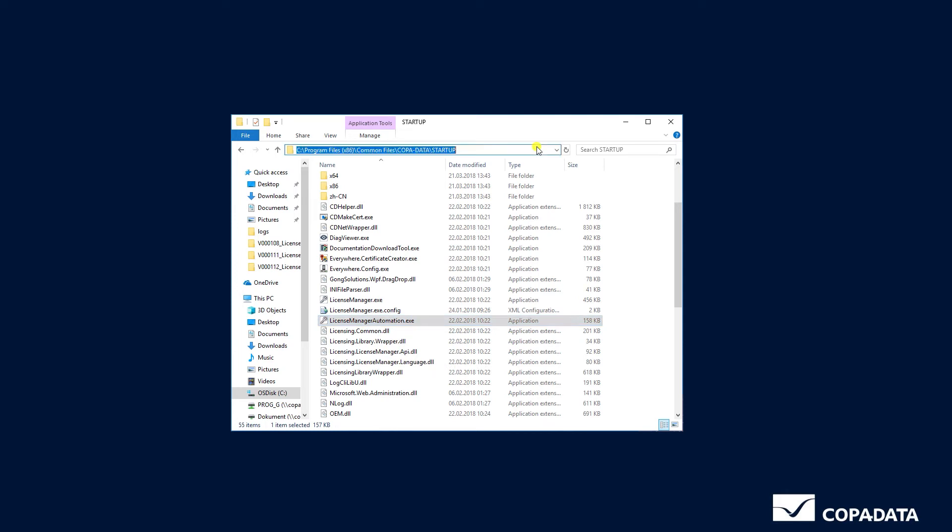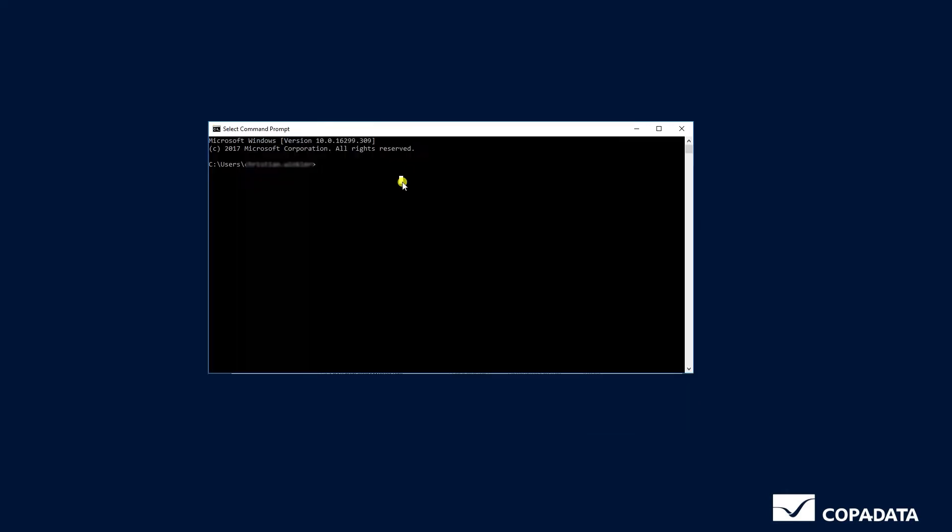Go ahead and copy the folder path and open the command line. Navigate to the folder path. Now we have access to the License Manager Automation.